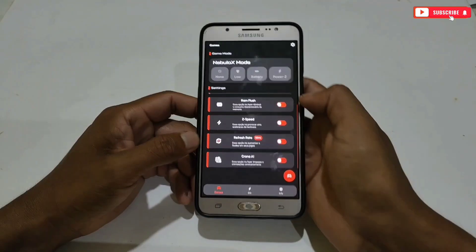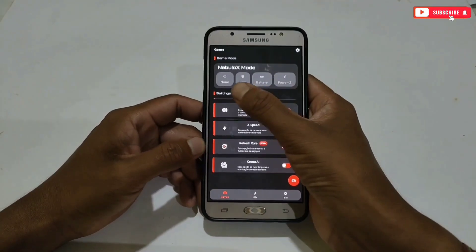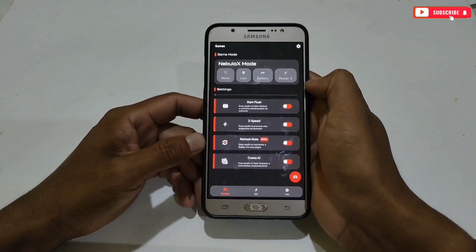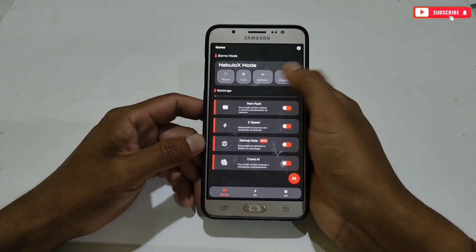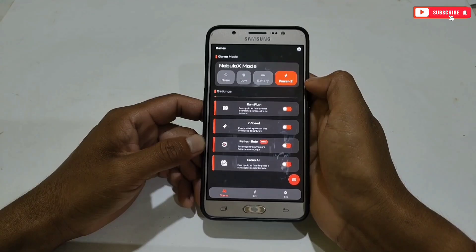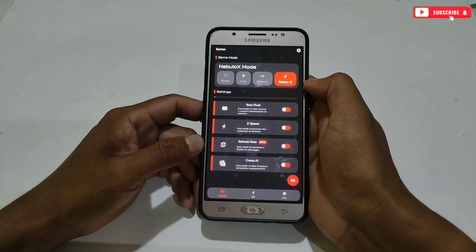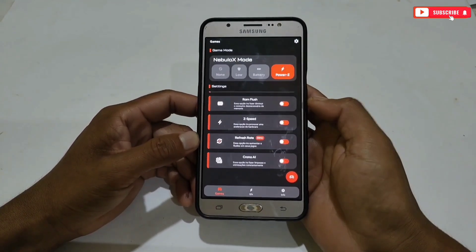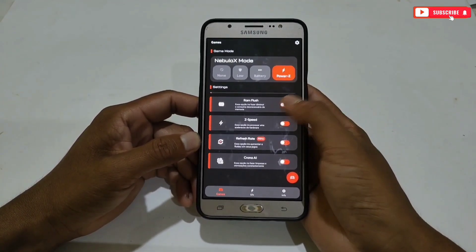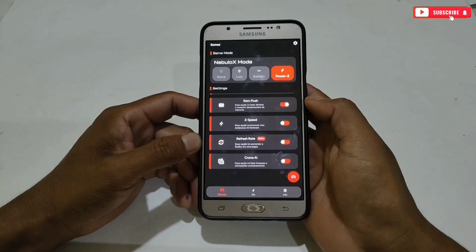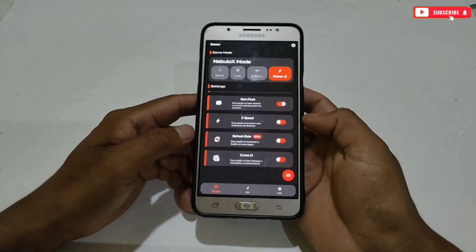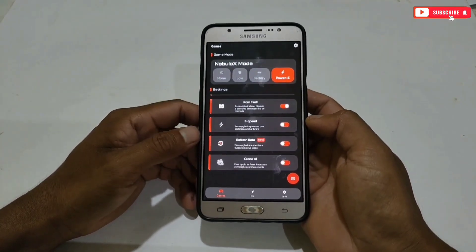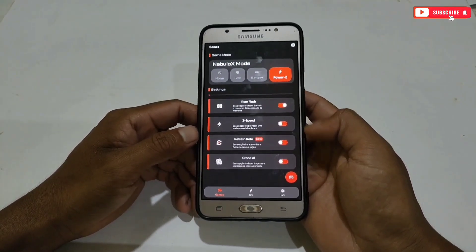It has added Nebulo X Mode — here you can set your phone mode to low performance, battery performance, or power performance. For ultimate gaming, set power mode for gaming only. Now come to the settings option: enable RAM Flush Mode, which will clear all unwanted cache and junk files to optimize your RAM.